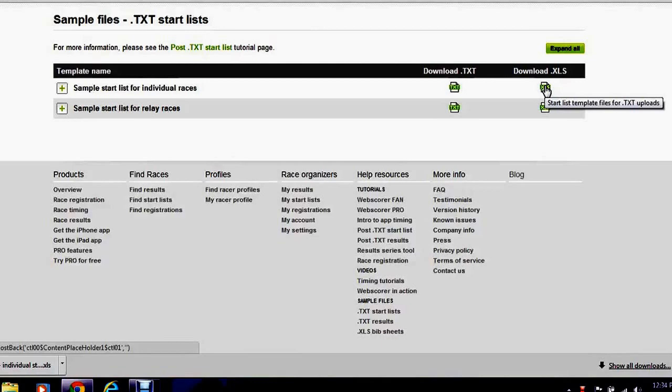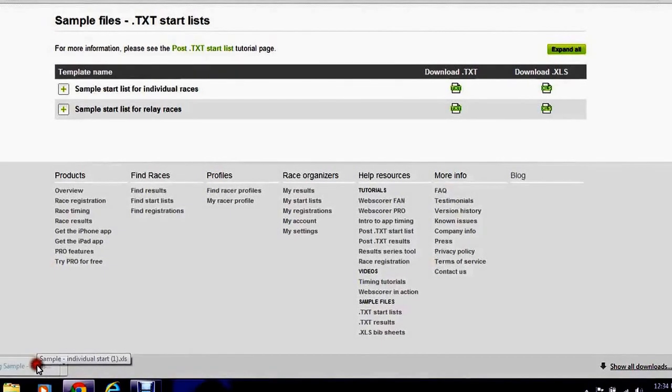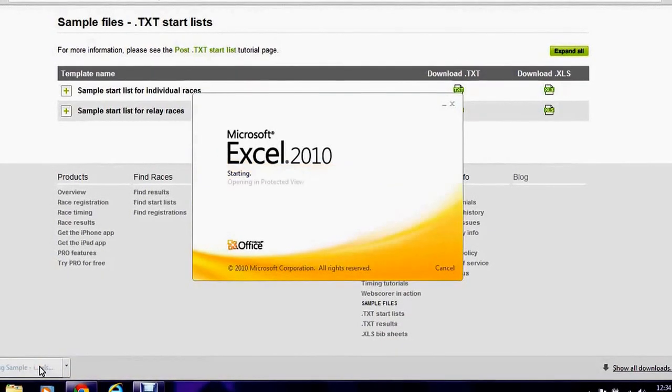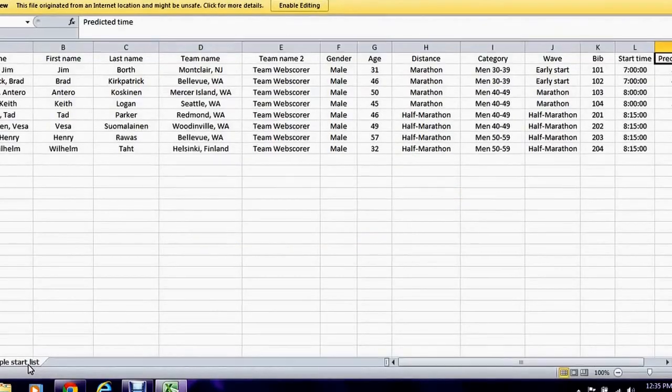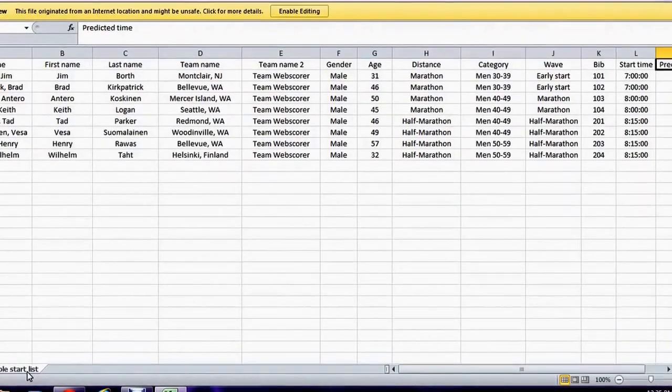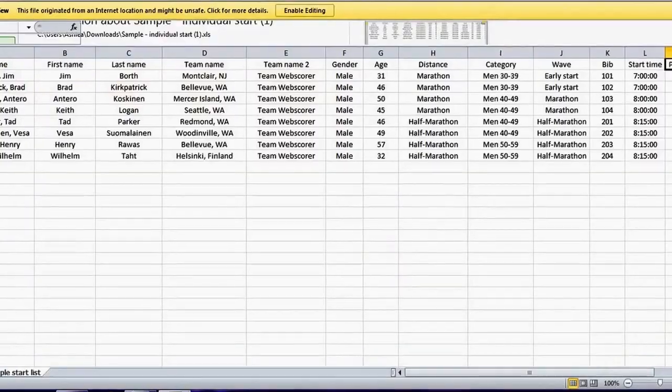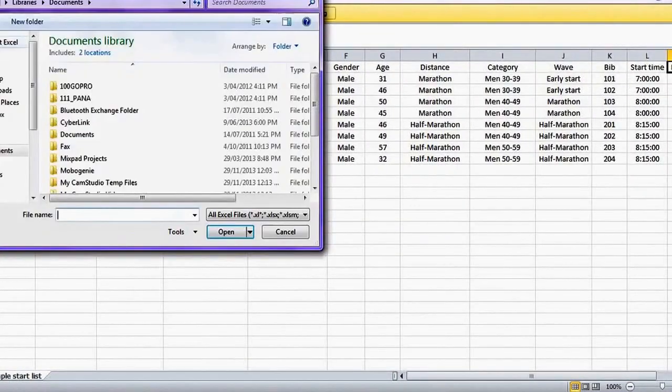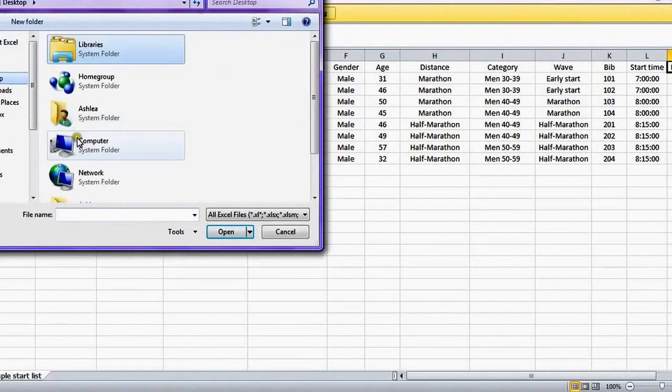Down the bottom you should be able to open your Excel format. If you want to enter into the spreadsheet you'll need to enable the editing at the top. I'm going to open a sample spreadsheet that I've already created.